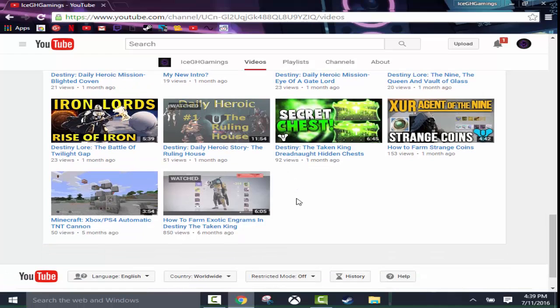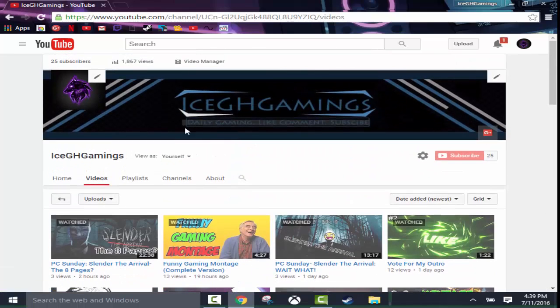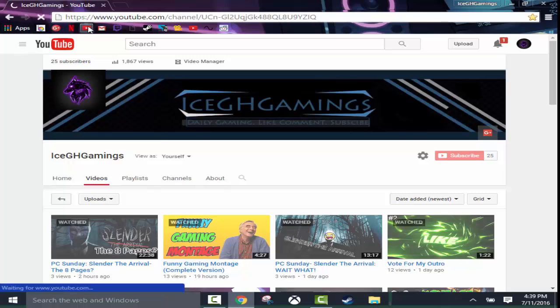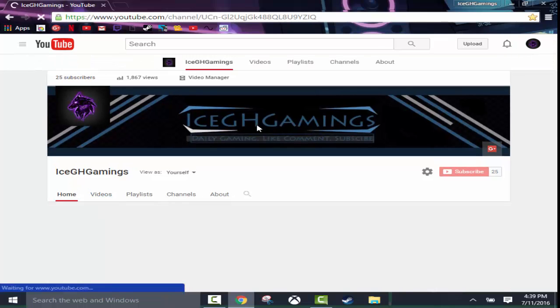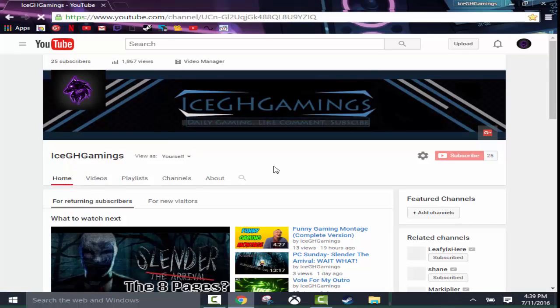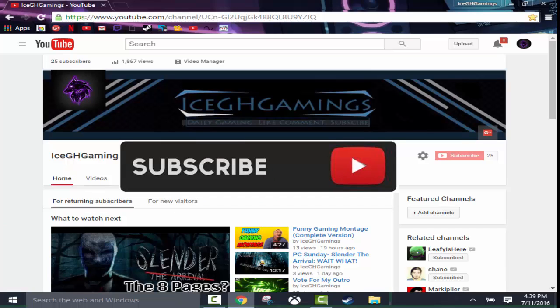And yeah. So if you enjoyed the video and you want to see more kind of computer tutorial kind of things, let me know in the comment below. And hit that like button because it helps me out a lot. And until next, oh subscribe button, I always forget that. Subscribe right here if you want to get subscribed. I post daily and until next time from IceGHGamings, signing out. Peace.